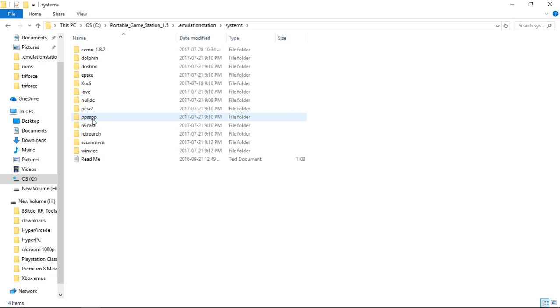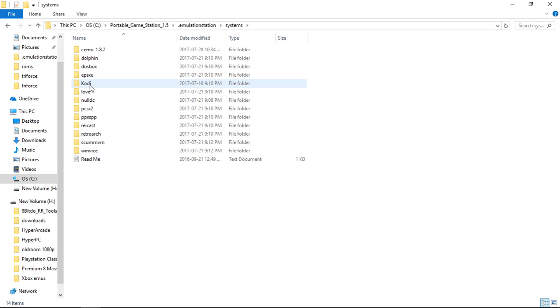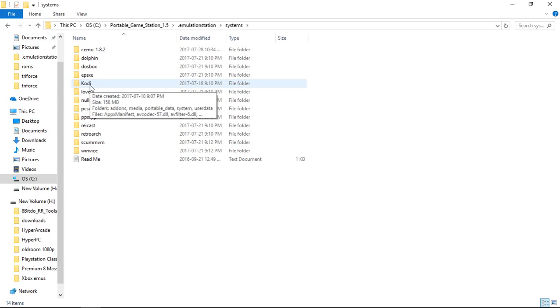PPSSPP, which is the latest version. PCSX2 is the latest version. There is a portable version of Kodi. This is the latest Kodi, 17.3.